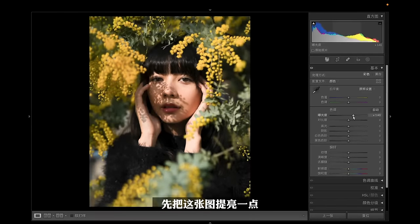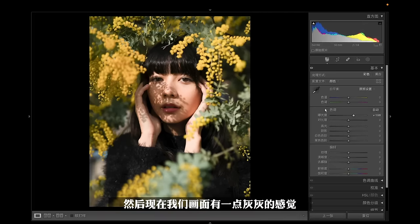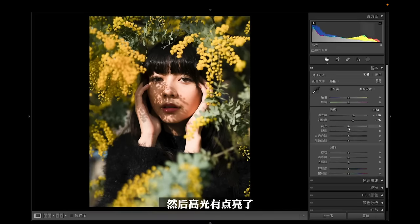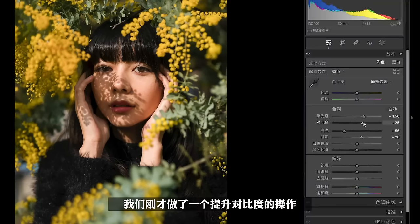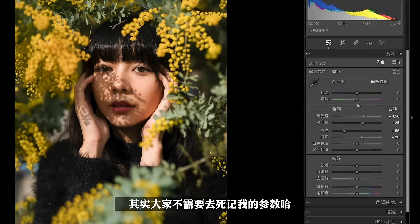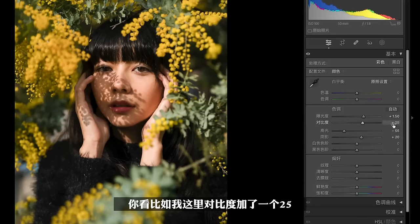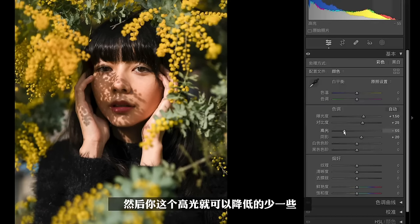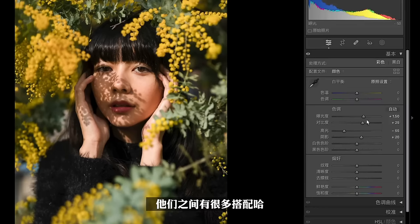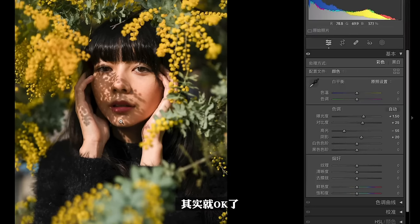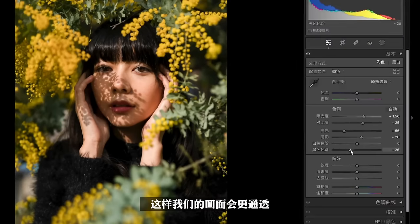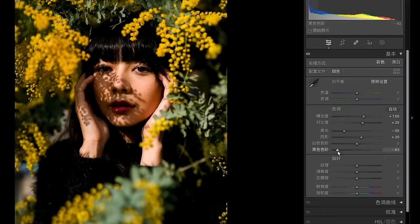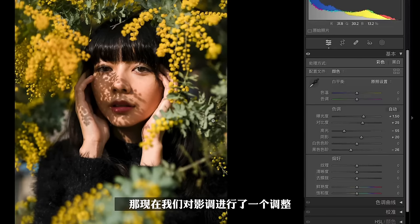这是控制整体的，我先把这张图提亮一点，原图有一点点欠曝。然后画面有一点灰灰的感觉，我来把对比度略微提升一些，然后高光有点亮了，高光降低，阴影的细节可以略微恢复一些。大家不需要死记我的参数，比如对比度加了25，你加15、10也可以。然后黑色的位置，也就是阴影中的阴影，我把它降低到-25左右，这样画面会更通透。